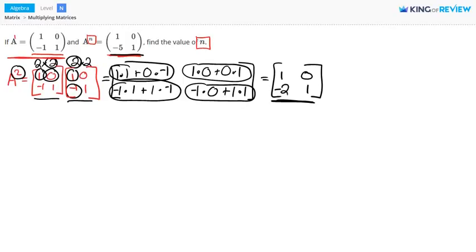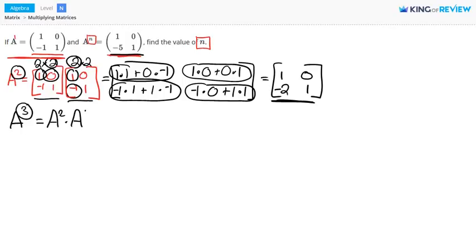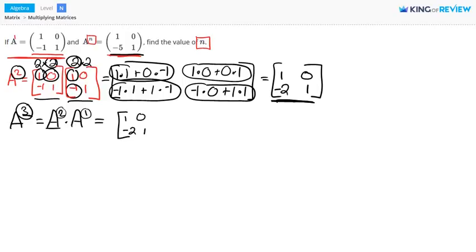Let's try matrix A cubed, so our n value is 3. A cubed is the same thing as A squared times A, because A is A to the first power and adding exponents gives 3. We know A squared is the matrix 1, 0, negative 2, 1. And matrix A was given in the problem: 1, 0, negative 1, 1.